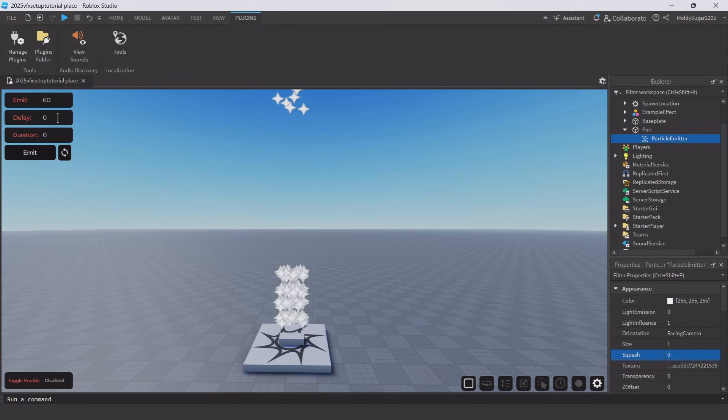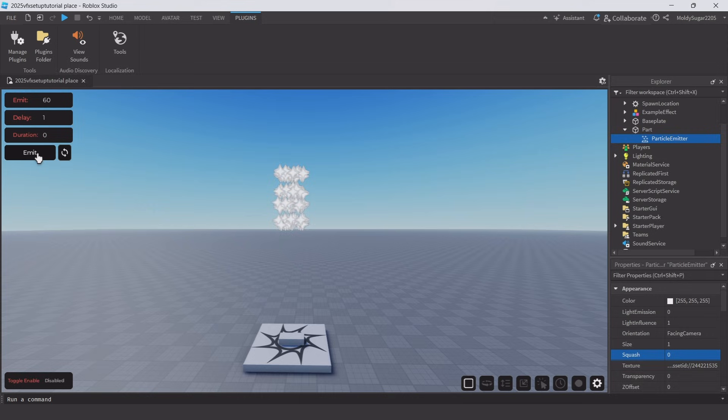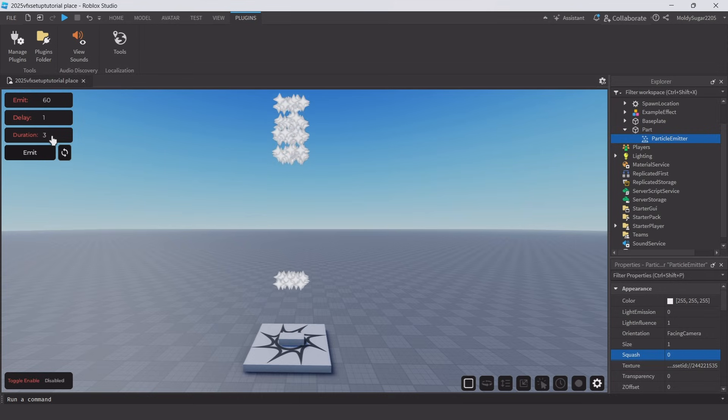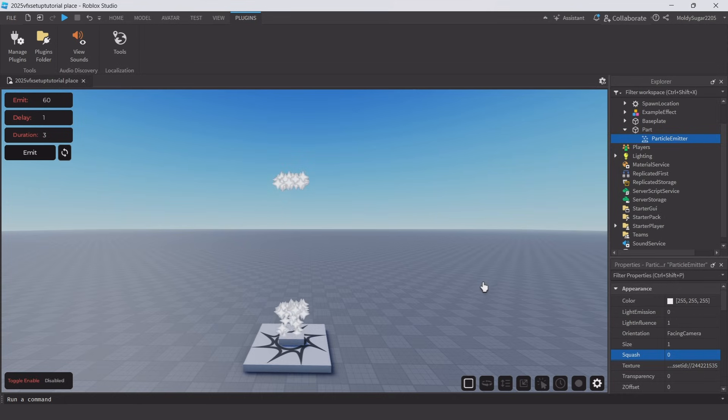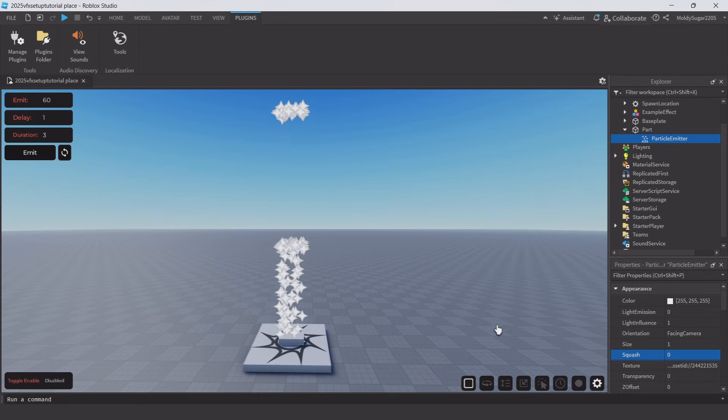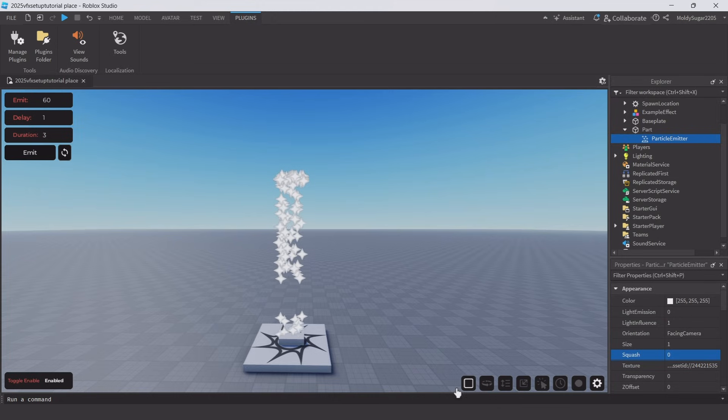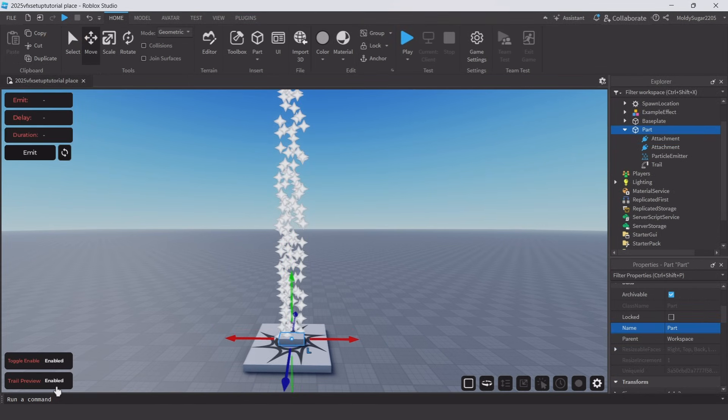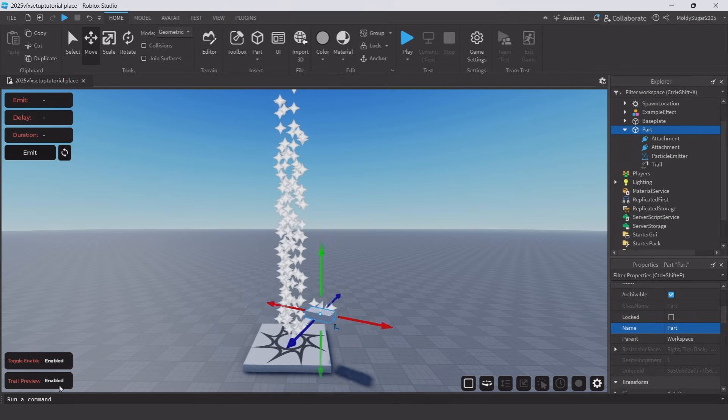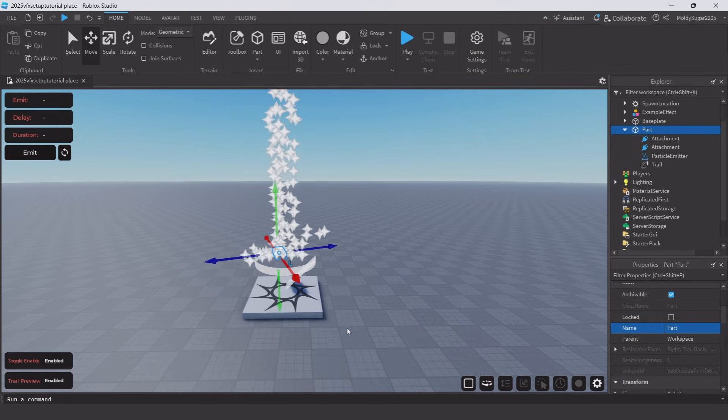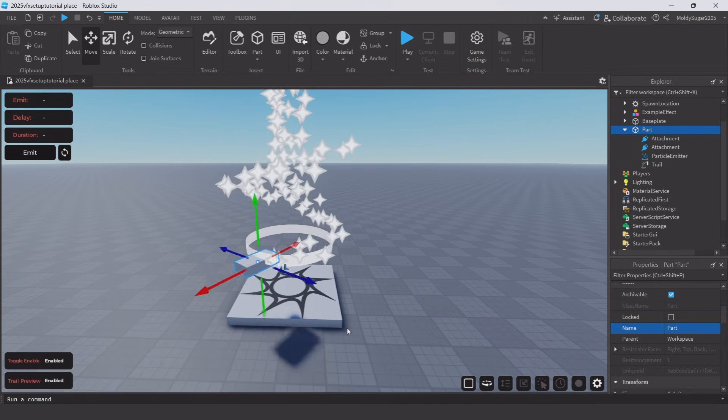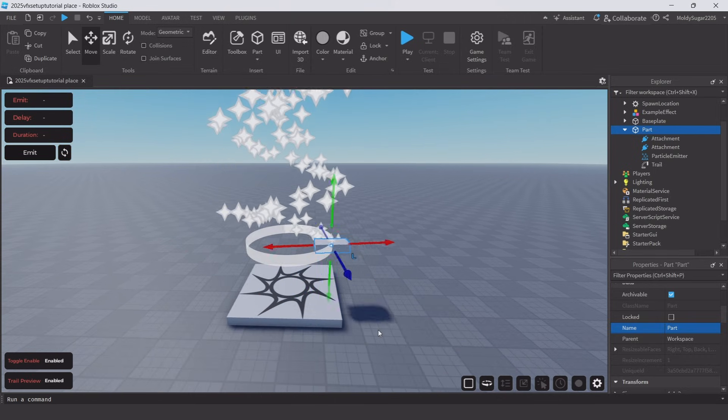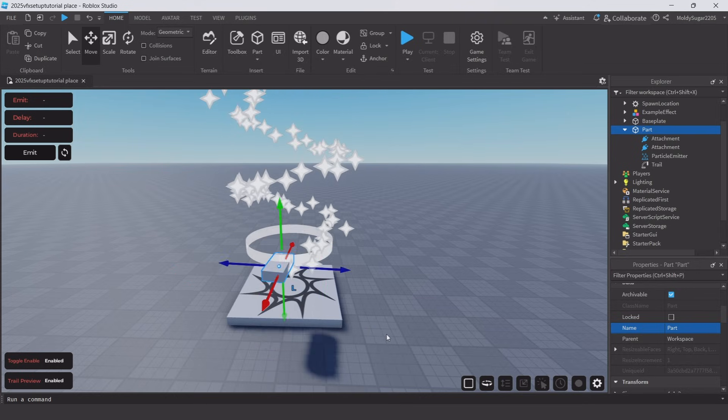The emit button will emit the amount of particles you input. You can also delay particles from when you click emit in seconds. Duration is how long the particles last after clicking emit. For the next icon, re-enable your particle and I'm going to add two attachments and a trail into my part. Then if you enable trail preview, the part will move in an orbit and a circle path to preview the trail.